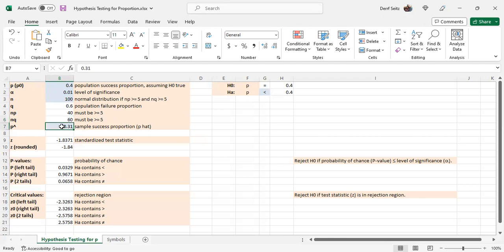And the P hat, which is the sample success proportion, the number of successes that occurred in the sample divided by the number of trials N, is P hat.